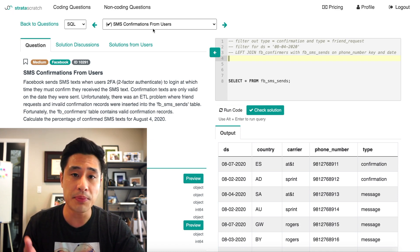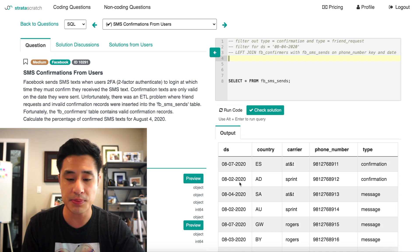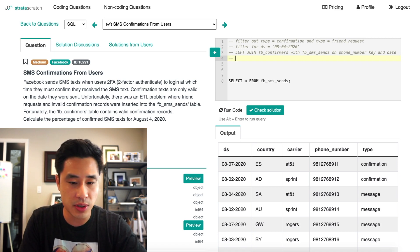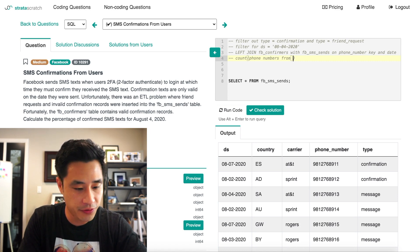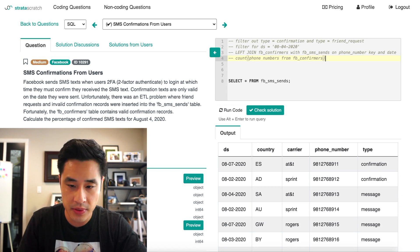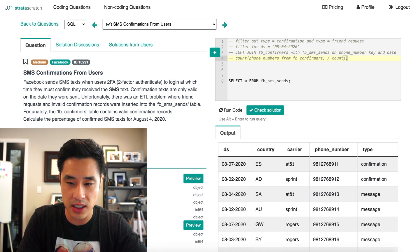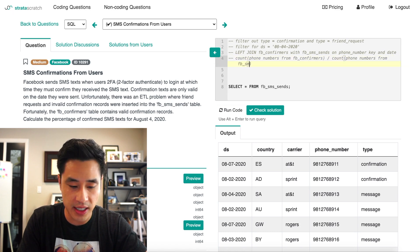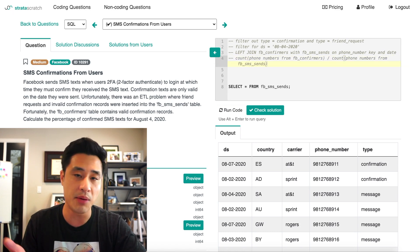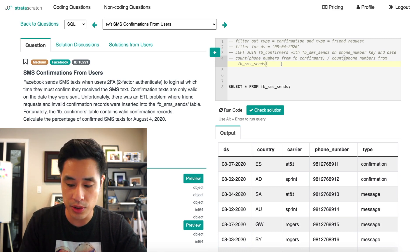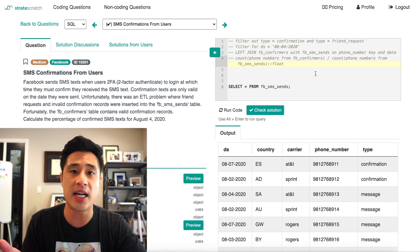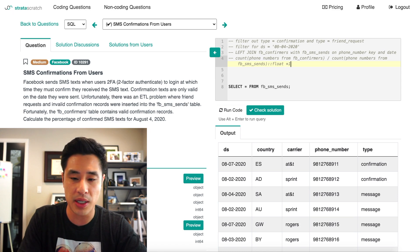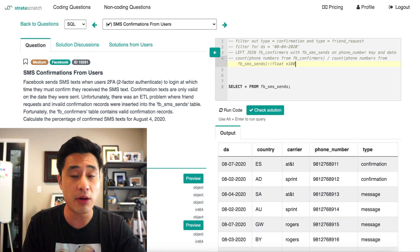Once we've joined the tables, we have valid confirmation texts and all other types of texts. Now we can calculate the percentage of confirmed texts for that specific date. That's a count of phone numbers from the Facebook confirmers table divided by the count of phone numbers from the Facebook SMS sends table, converted to a float and multiplied by 100 to get a percentage.